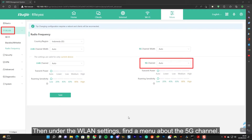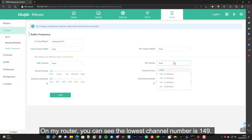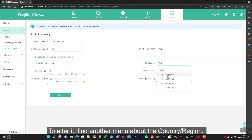Then under the wireless LAN settings, find a menu for the 5G channel. On my router, you can see the lowest channel number is 149. To make the Switch detect the 5 GHz Wi-Fi channel, we need to lower that number.